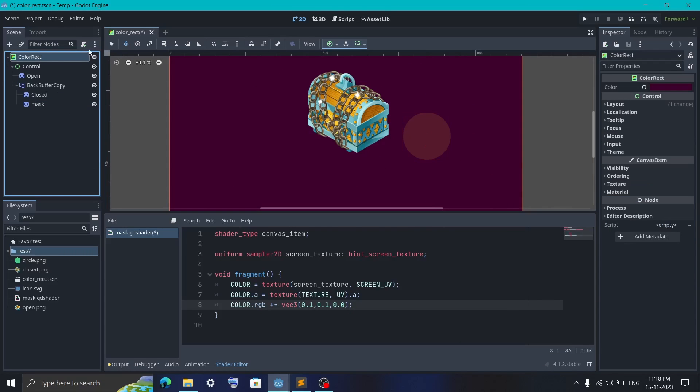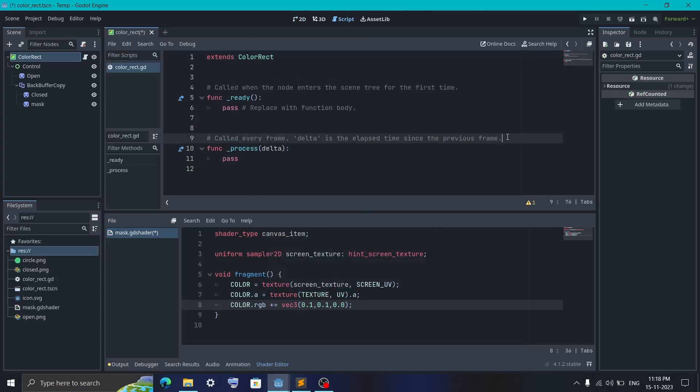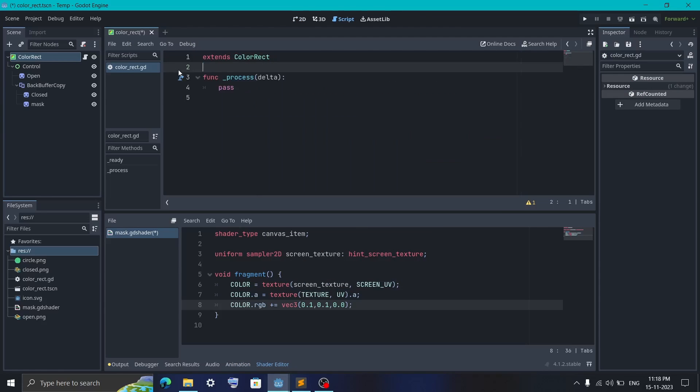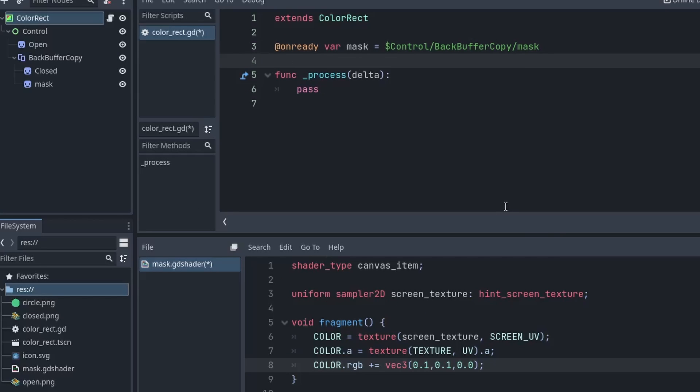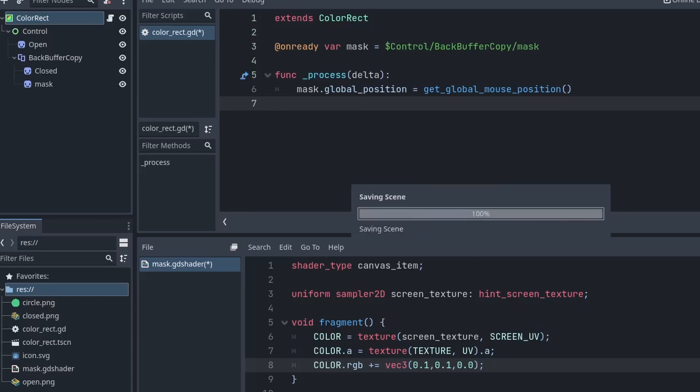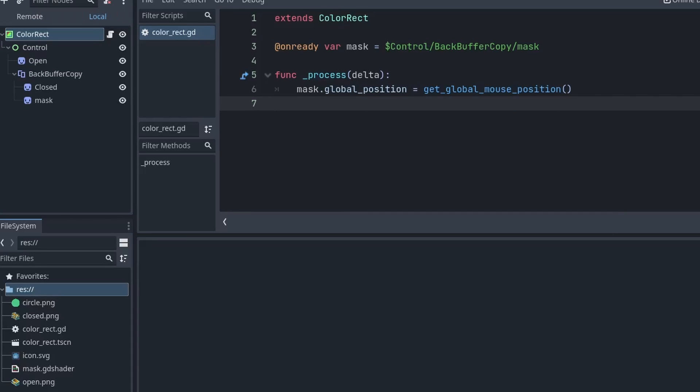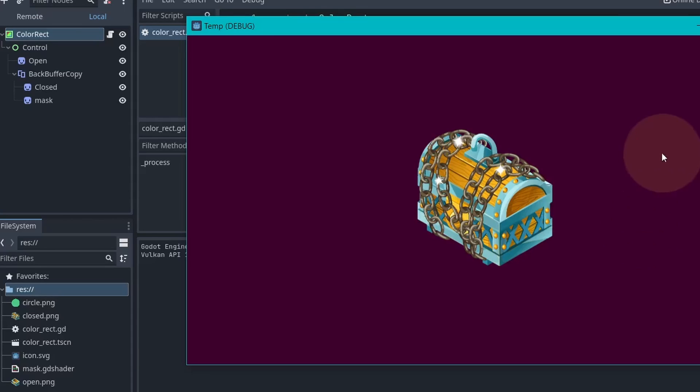You can now attach a script to the root node. And here I have first created a reference of the mask. Then inside the process function, I'm setting the mask position equal to our cursor's position. And that's it. You can now just play the game and enjoy.